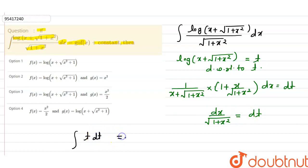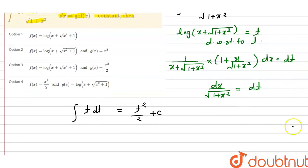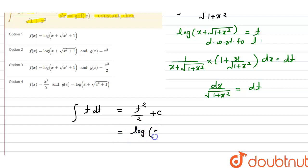When we integrate t dt, it gives t²/2 plus c. Now we put back the value of t, which is log(x + √(1+x²)), so the result is [log(x + √(1+x²))]² / 2 plus c.